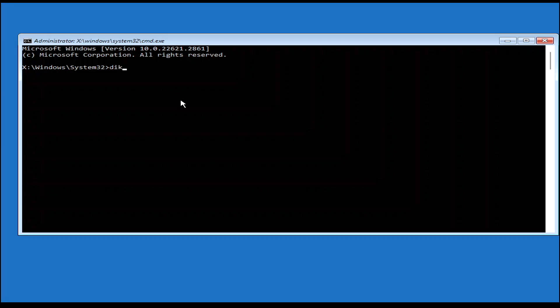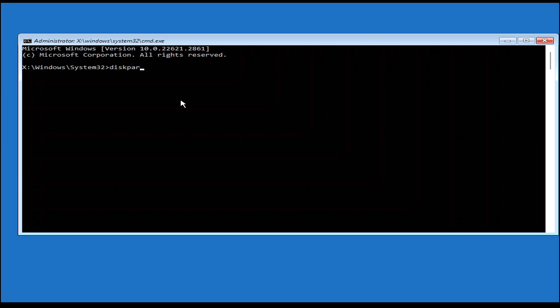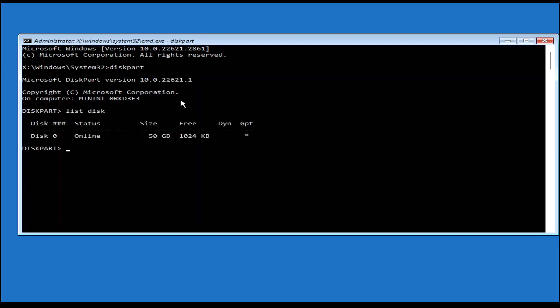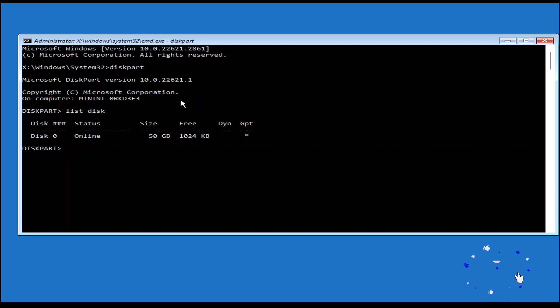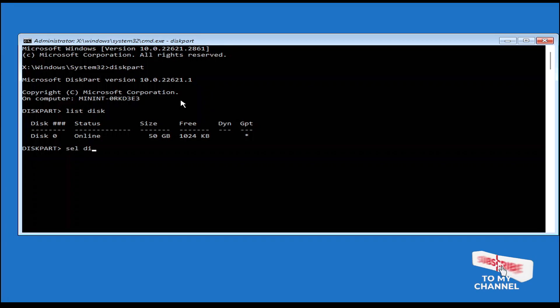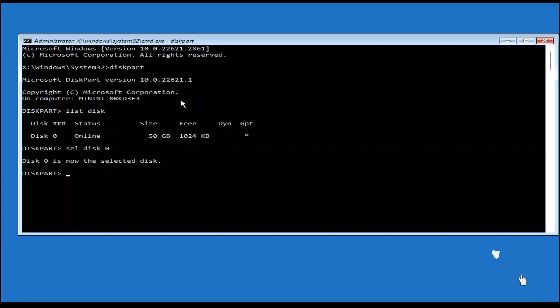In the Command Prompt window, type the command 'diskpart', then type 'list disk'. Here you're going to select the disk that the operating system is installed on. Right now we have only one disk, which is Disk 0, so I'm going to type 'select disk 0'.